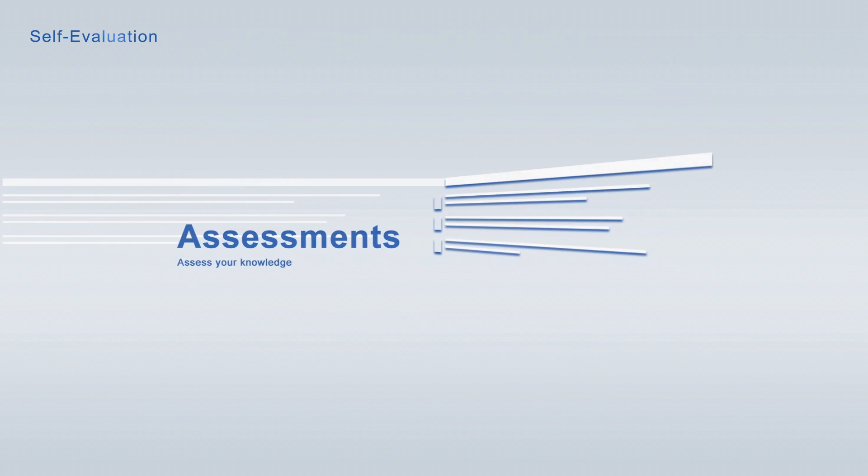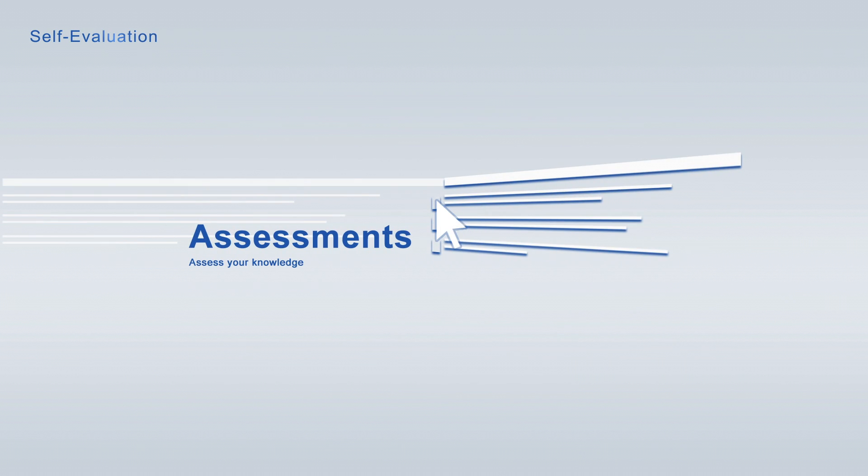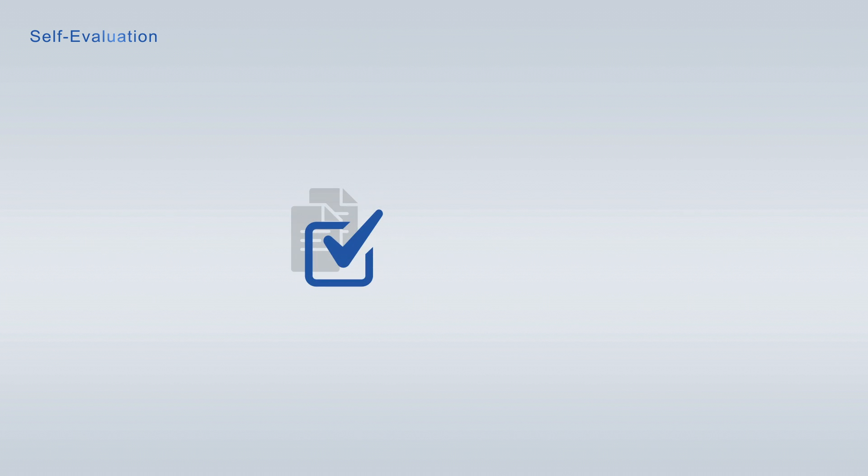Every learning module is paired with a free assessment for continuing self-evaluation allowing you to track your learning progress at any time. Take advantage of the Academy points earned in the free assessments to unlock learning modules free of charge.